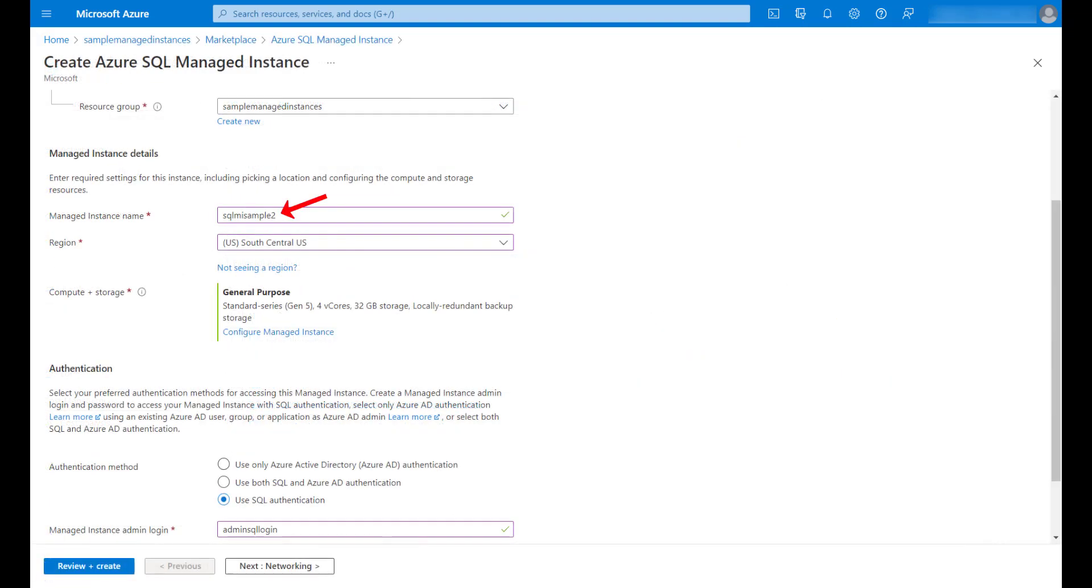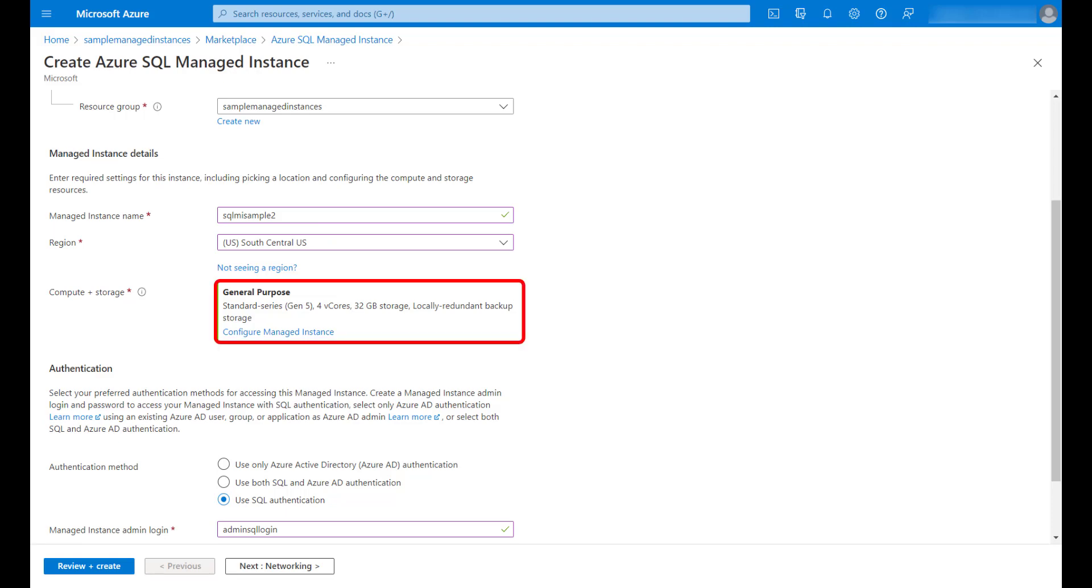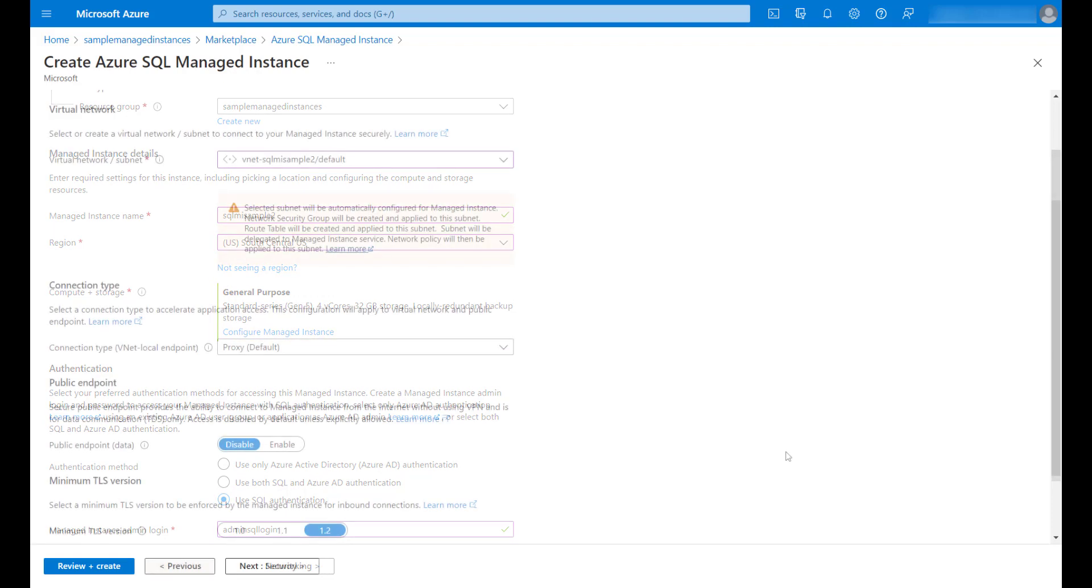I will call this instance SQL MySample2. As I mentioned before, I will deploy it in a different Azure region. Another important requirement to comment here is that to build a failover group, both instances must have the same compute size.